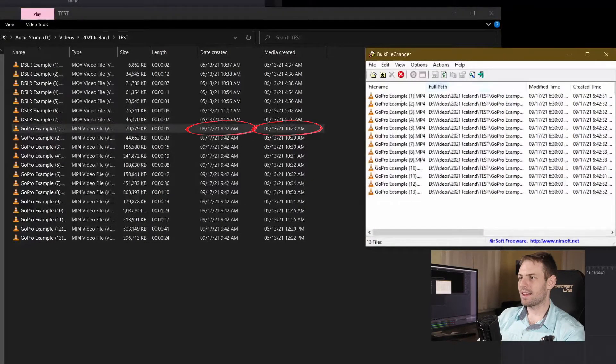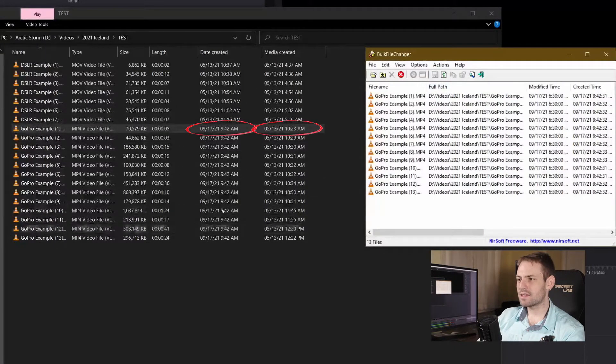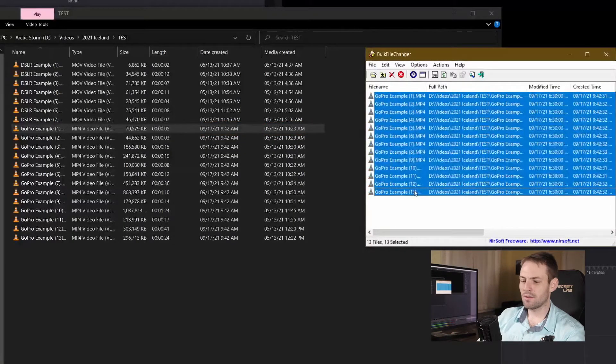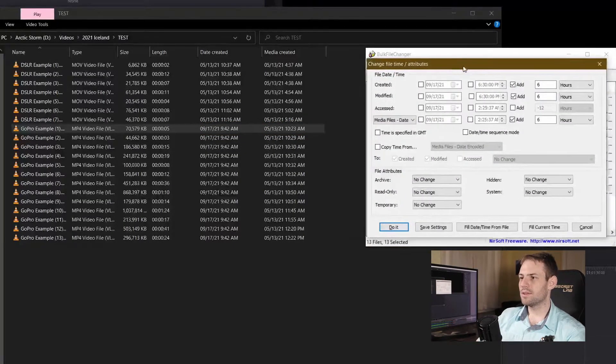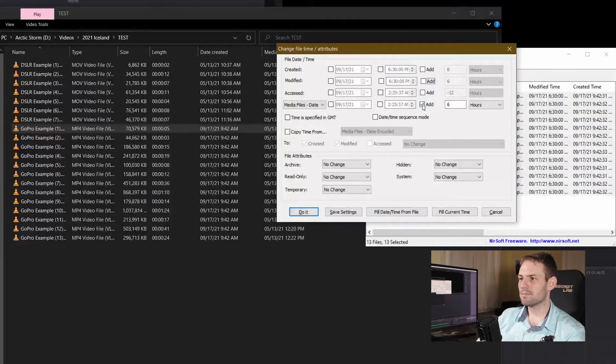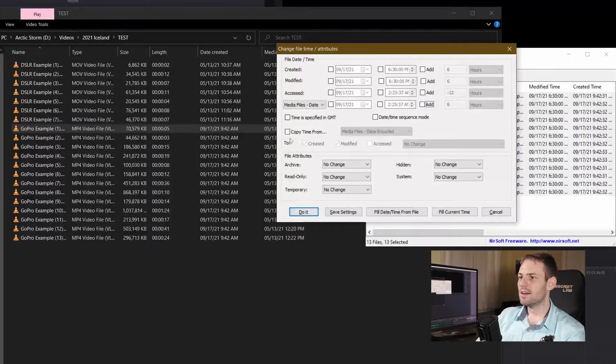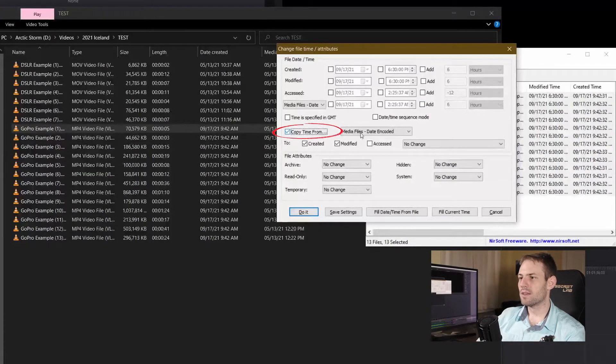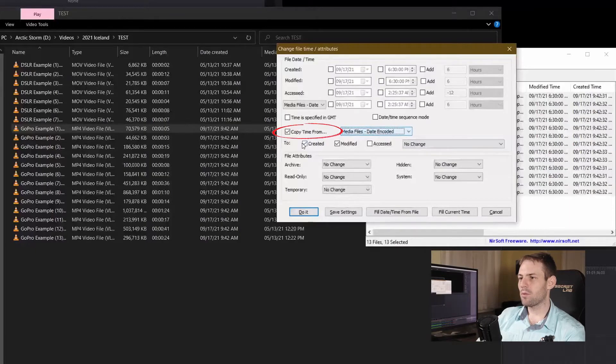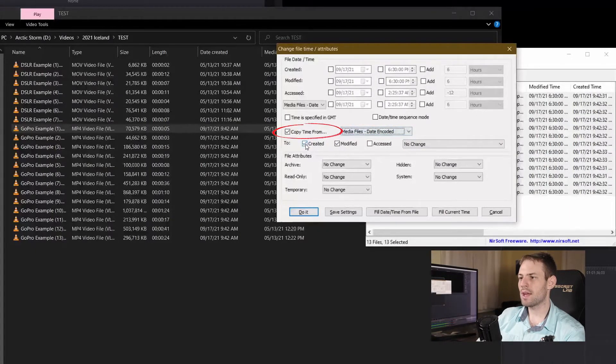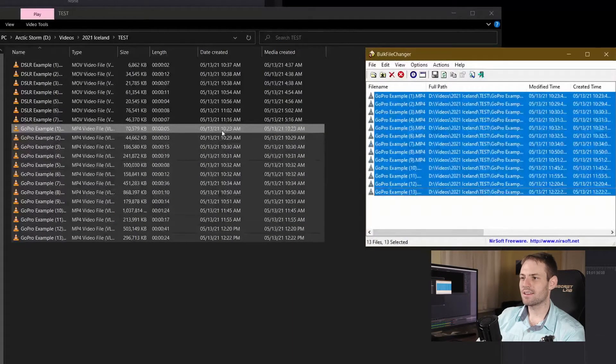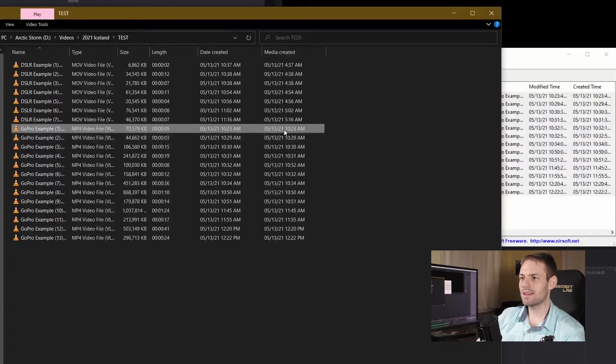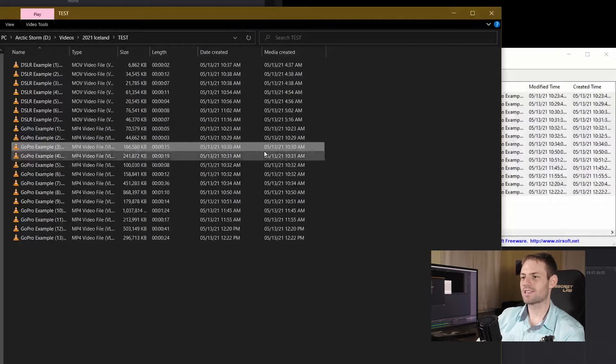So as I've dragged these files over here I'm going to select them all and push F6 once again. Only this time instead of using these fields up here, so make sure you clear things out first. We're going to copy the time from the date encoded and we're going to copy that time from date encoded to both created and modified. And just like that we can see that this file now has a date created and a media created that both match.